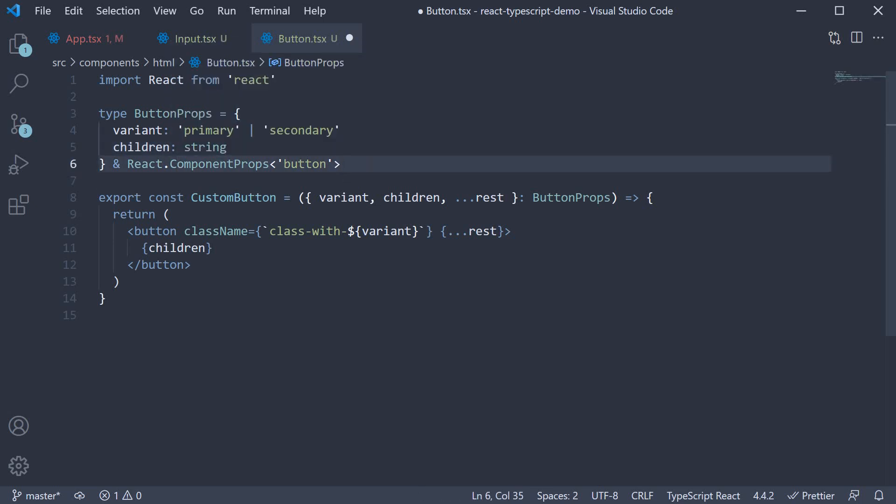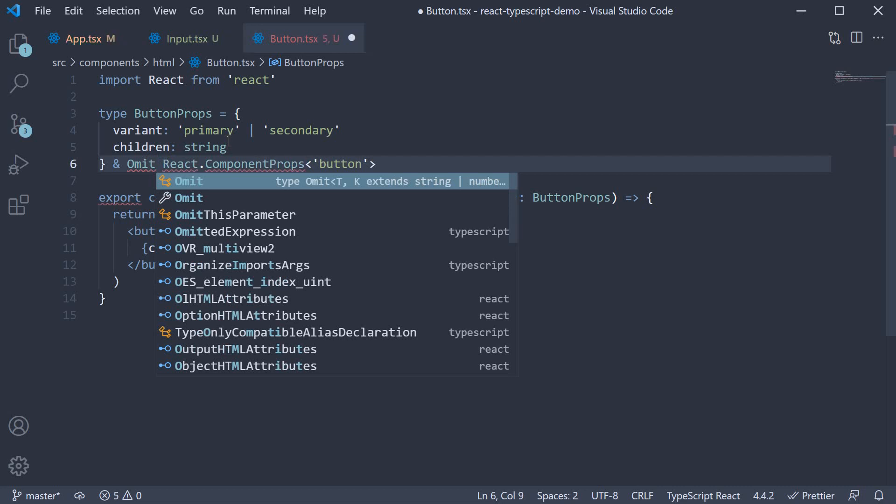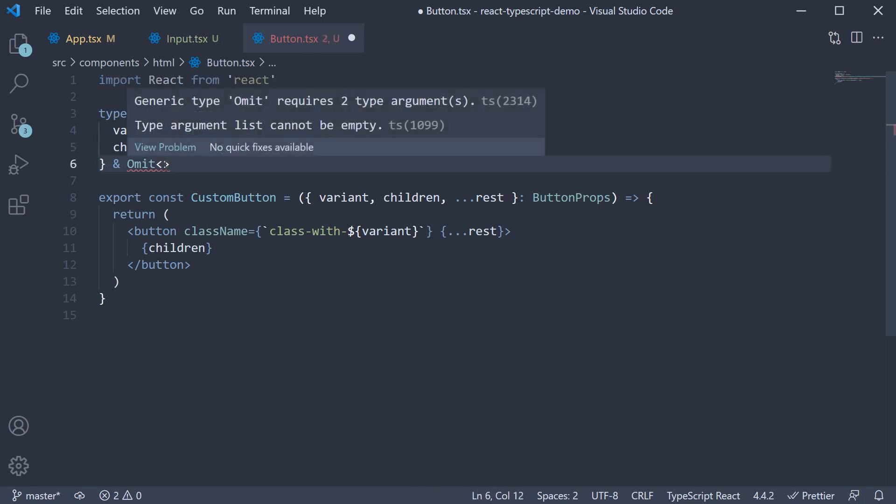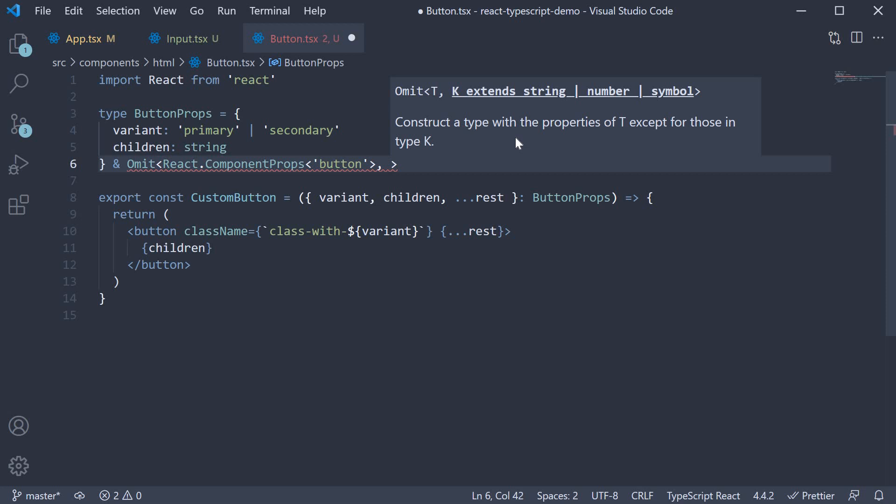And for that, we can use omit. And the syntax is the omit keyword, angle brackets, the type from which we want to omit properties, which is the button element type, so that is going to be within angle brackets. And then a comma, followed by the type we want to omit, which is children.